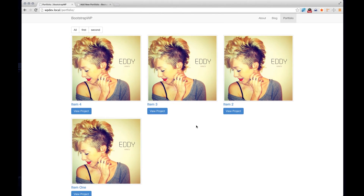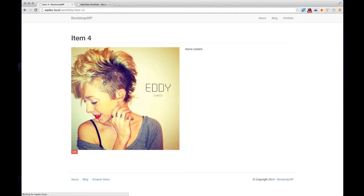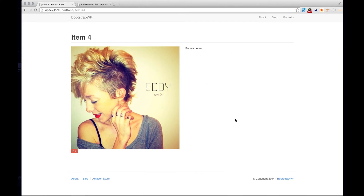Once this page is complete with the portfolio image, the title and the buttons, we'll go into the single layout page where we'll build a layout where the portfolio image will be on the left-hand side and the content will be on the right-hand side.